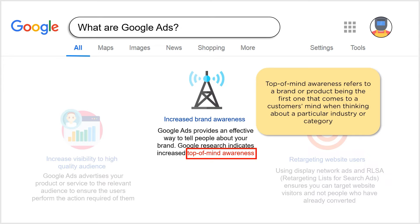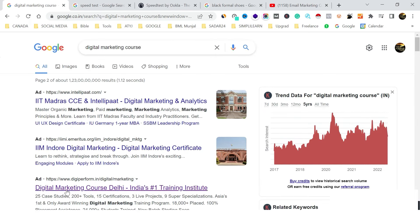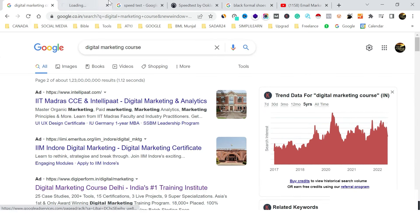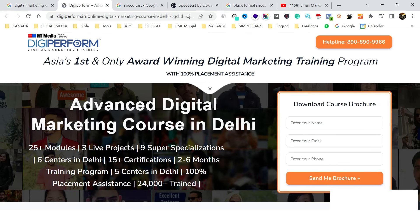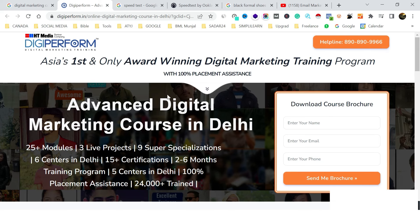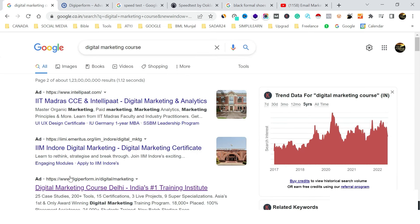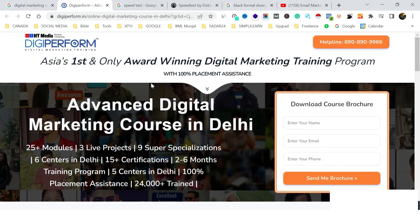We can also use a powerful method called retargeting or remarketing, where people are able to recall our brand or make decisions if they didn't act the first time. For example, someone visited our website but didn't fill the lead form. The result we want as an advertiser is getting that lead form filled — this is the landing page, and it has a CTA, which is called a call to action.